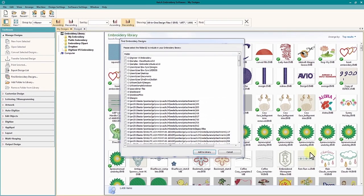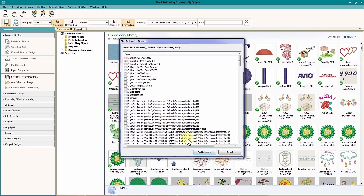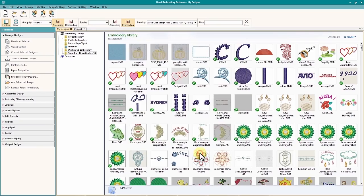You can see the search operation has found designs in many directories across two hard drives. I will select only one to make the process quicker.